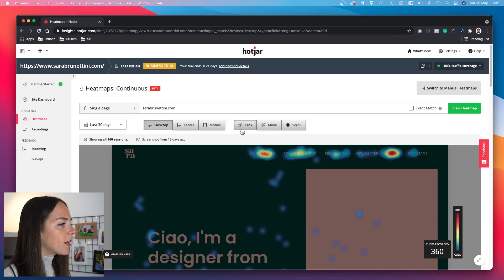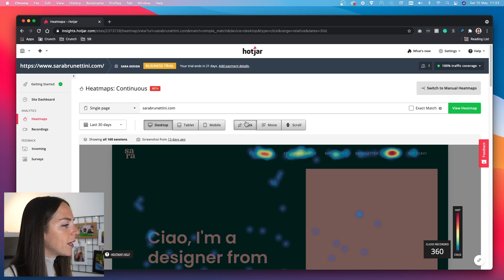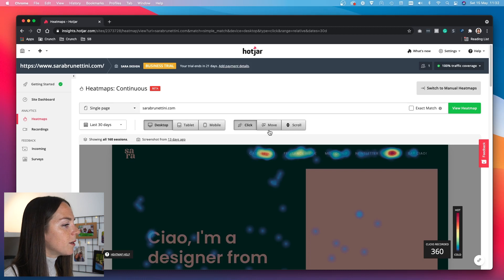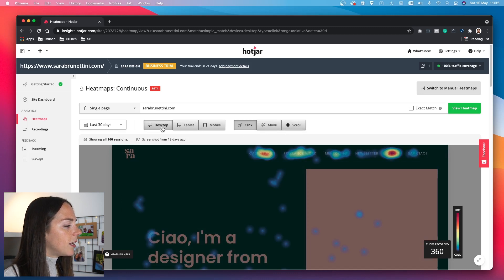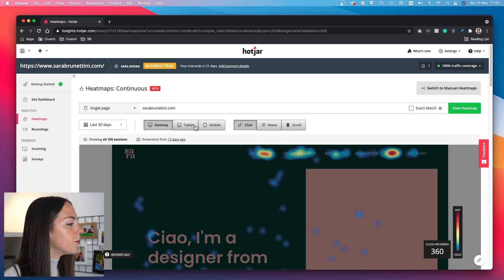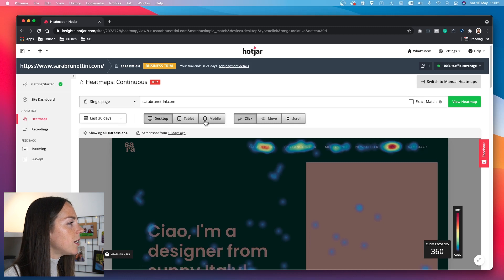Let's kick off with the home page. First, let me show you how the heat maps interface works. The click tab shows you the number of clicks recorded, the second tab shows how users move across the page, and the last one tells you what percentage of users are making it to various points down the page. You can also switch between devices to get a complete overview of what all users are doing on the page.